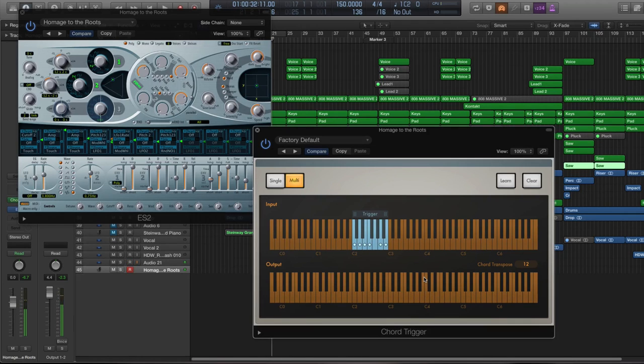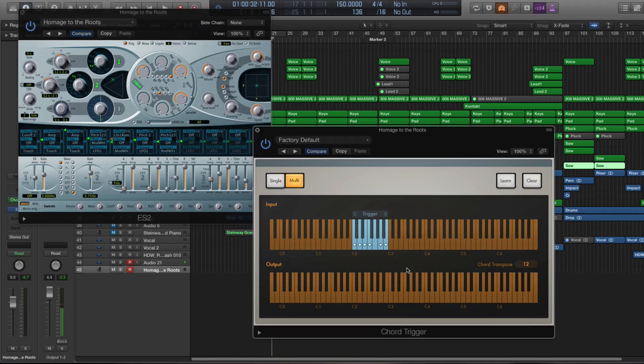So as you can see, now you basically have all the chords you need for the track. And you can go in and play with the effects.